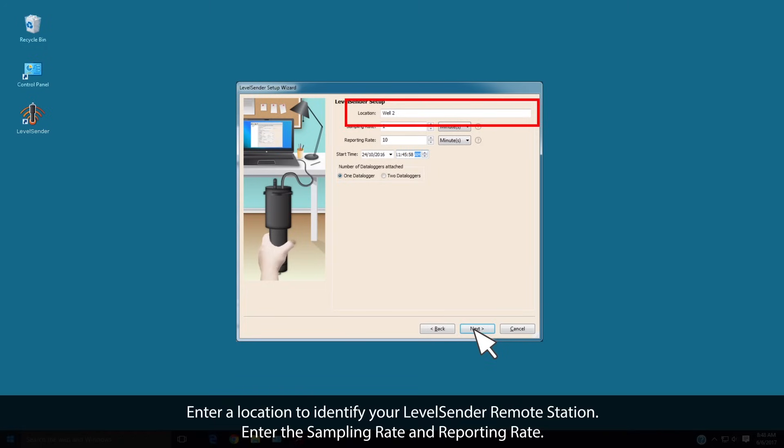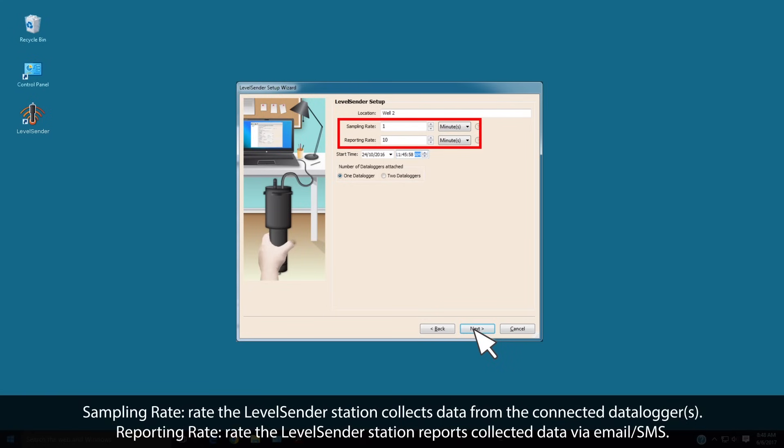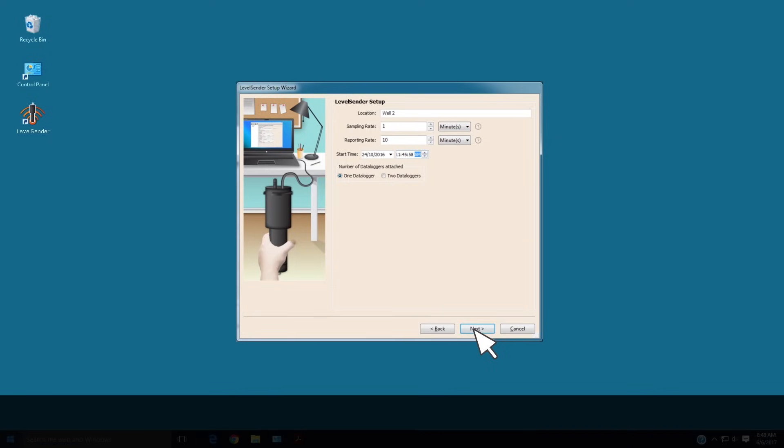Enter a location to identify your Level Sender Remote Station. Enter a sampling rate and reporting rate. The sampling rate is the frequency the Level Sender Remote Station collects data from the connected data loggers. The reporting rate is the frequency the Level Sender Remote Station reports collected data via email or SMS to the data recipients.